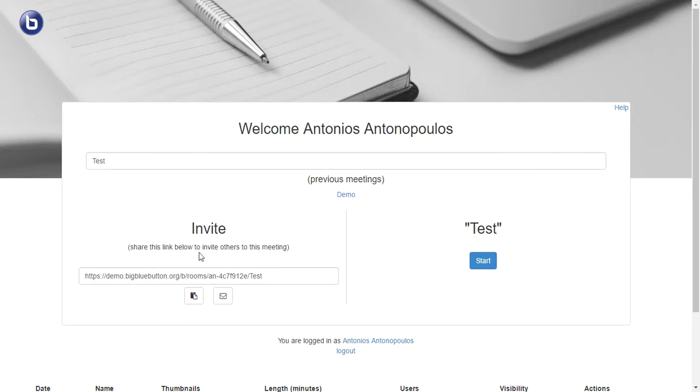After I've done that, we click start to start the meeting.